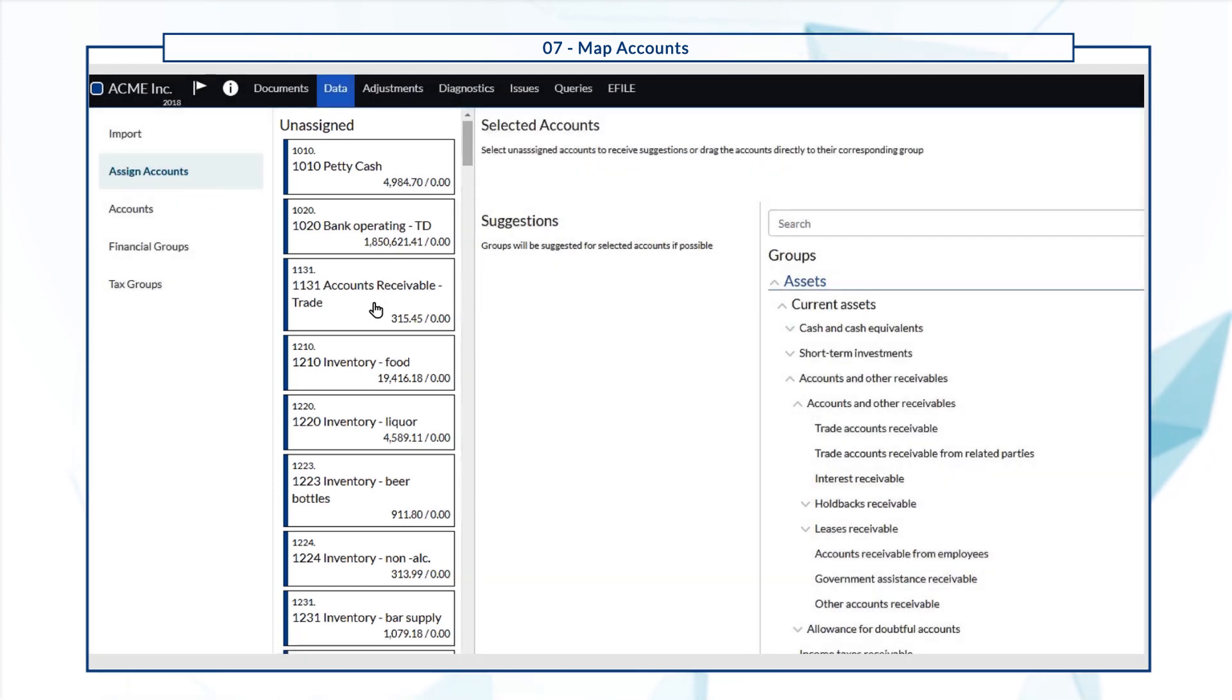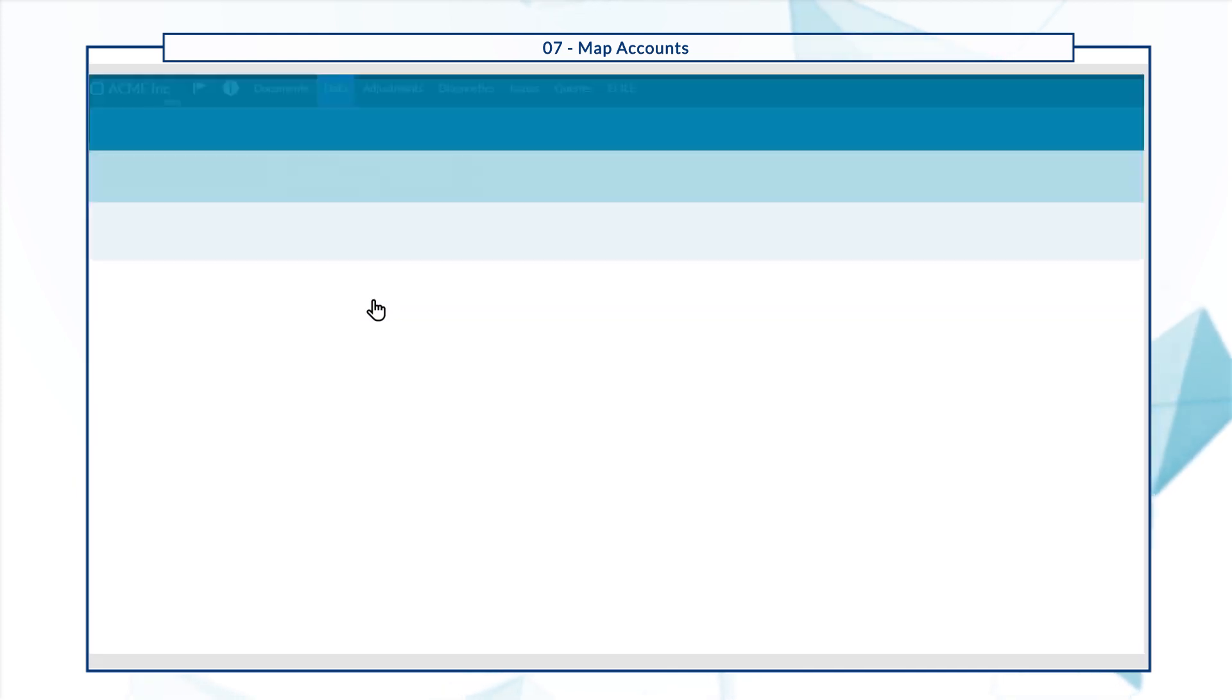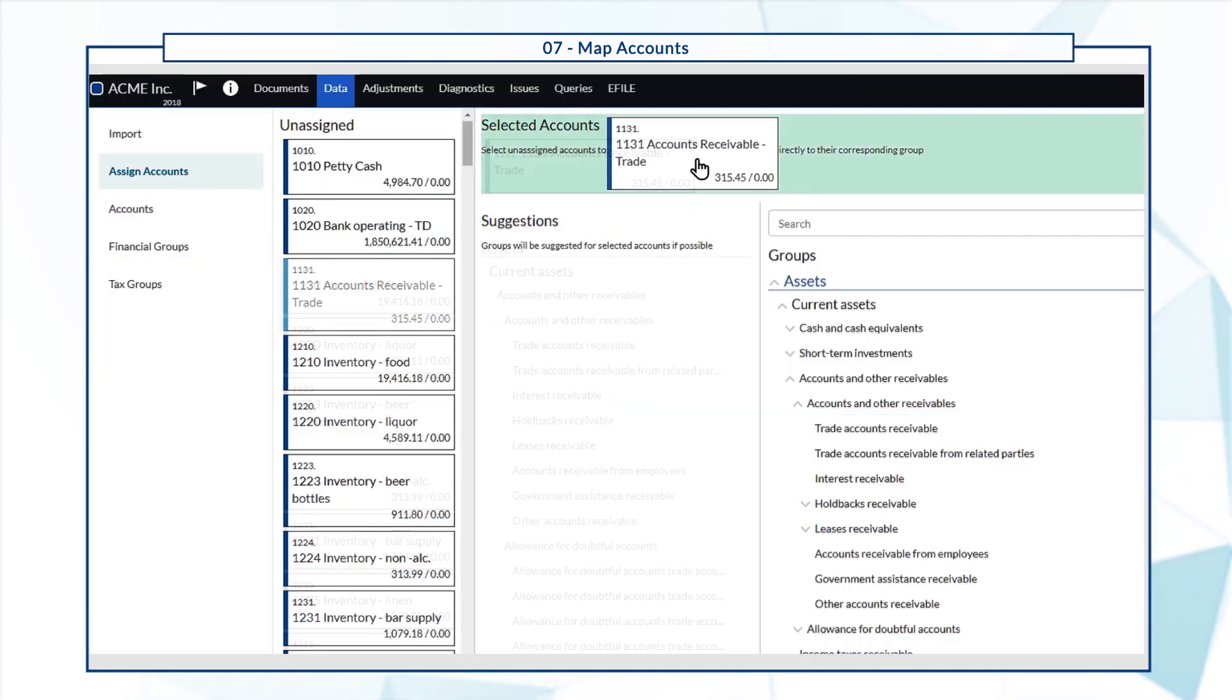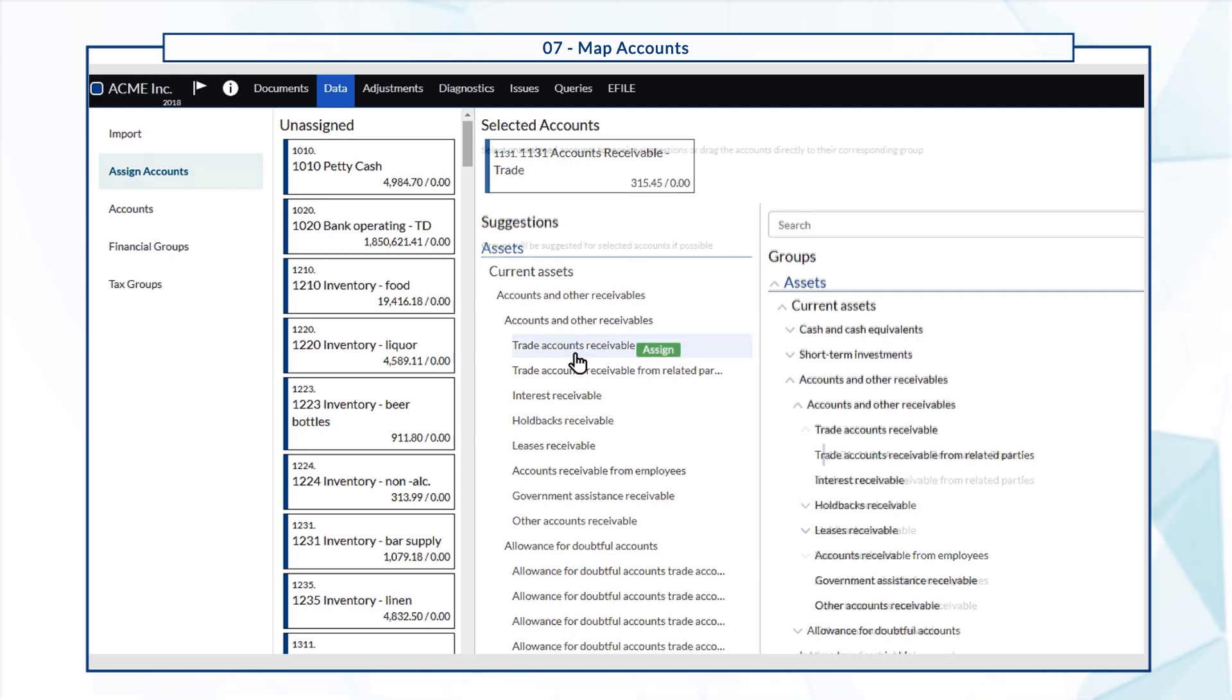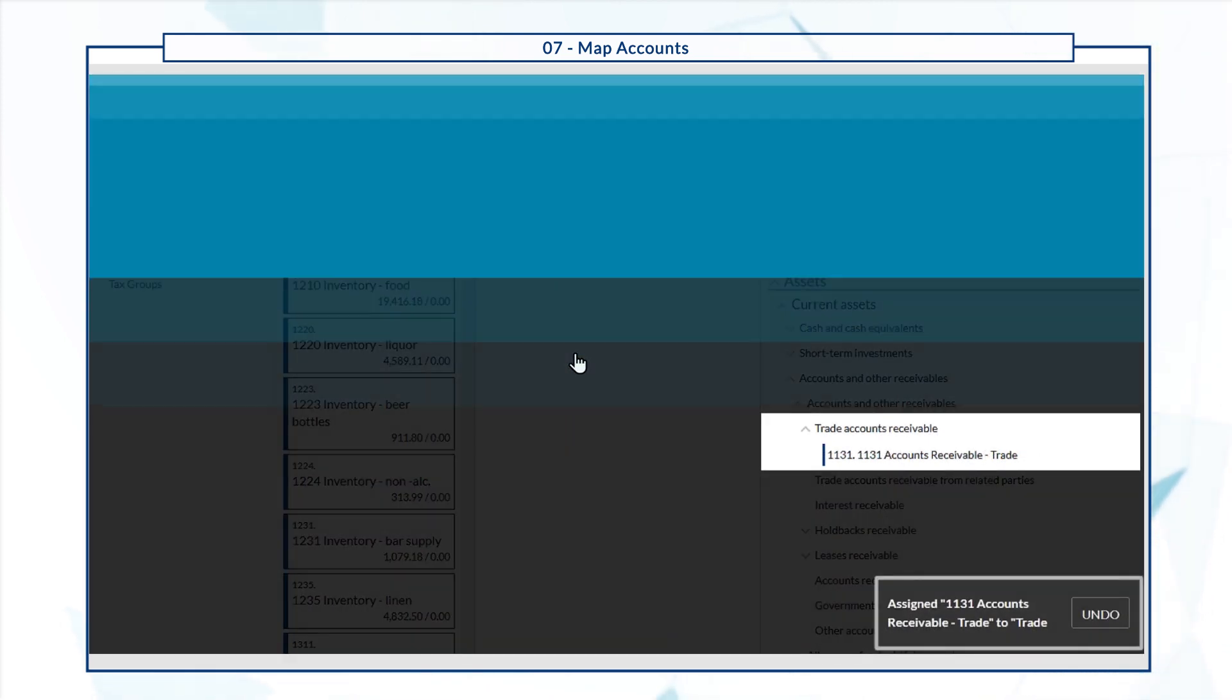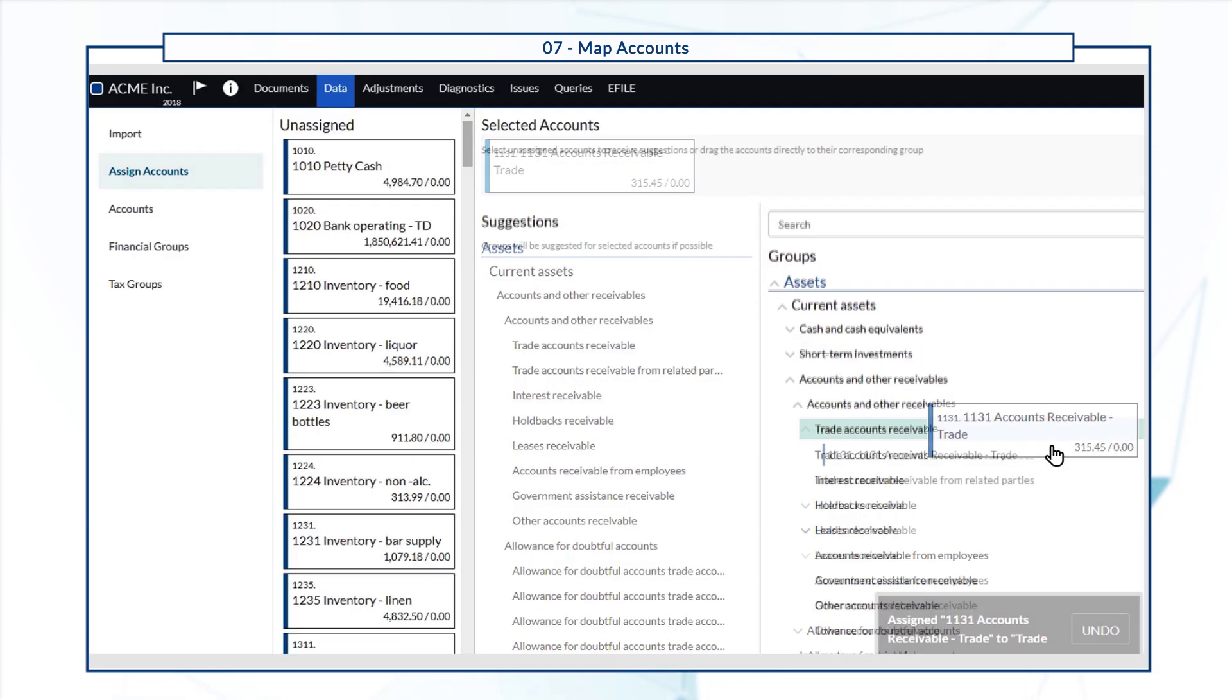Click to select an account or drag and drop it under Selected Accounts. To assign this account to a group, select a group from the Suggestions list or drag and drop the account under your desired group.